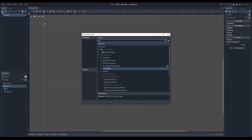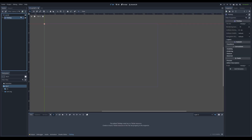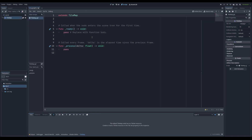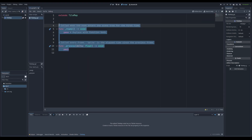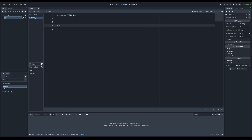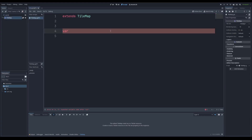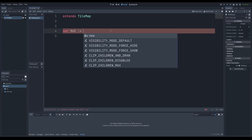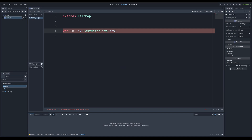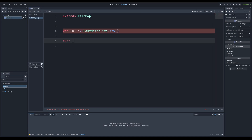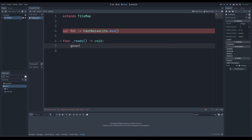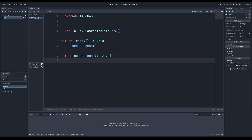We're going to make a TileMap, and I'm going to add a script for simplicity. We're going to declare a variable: `var fast_noise_light = FastNoiseLite.new()`. Now we have the FastNoiseLite object, and in our ready function we are going to call generate_map. The generate_map function is obviously going to generate a map, so let's work on that.